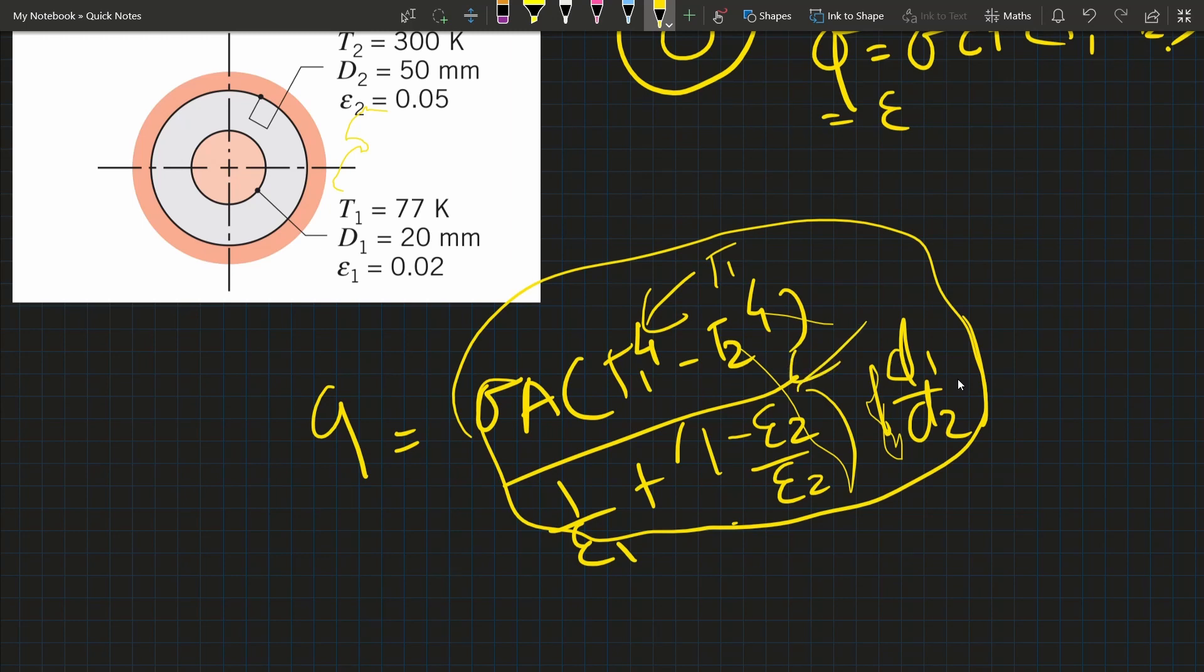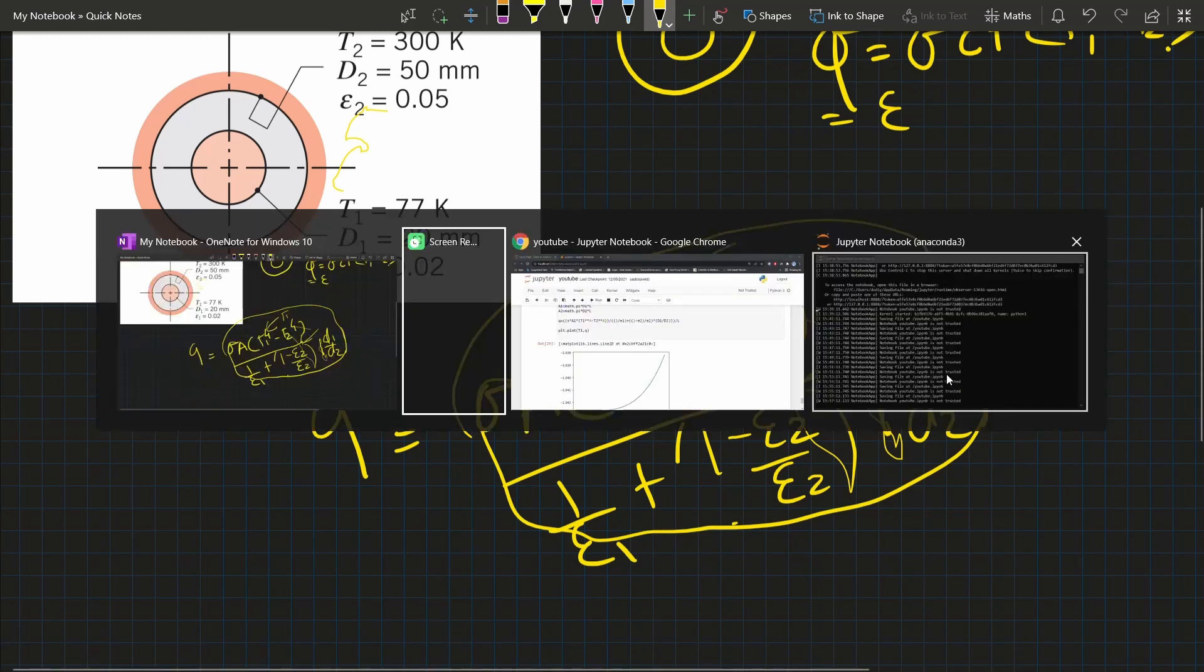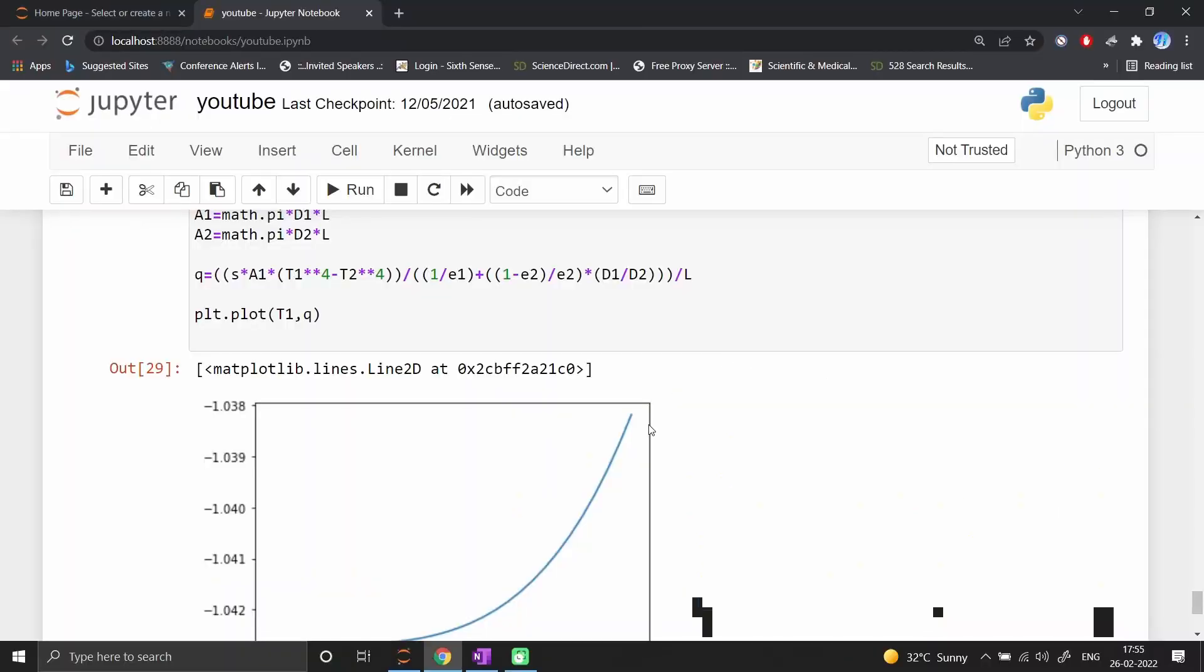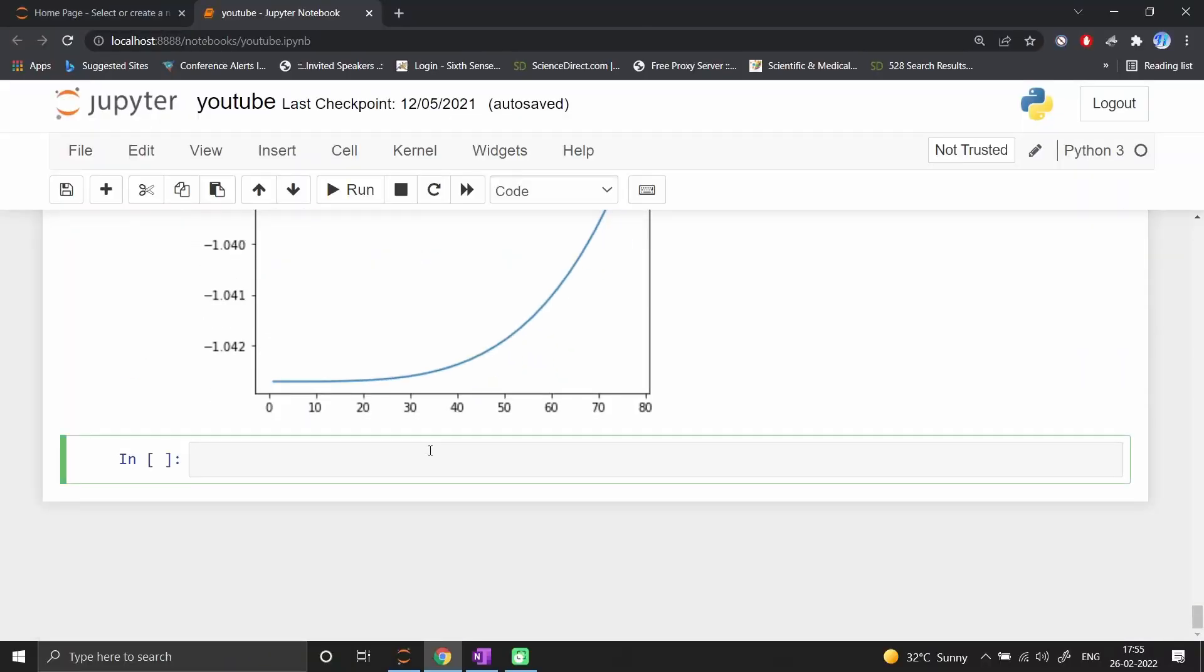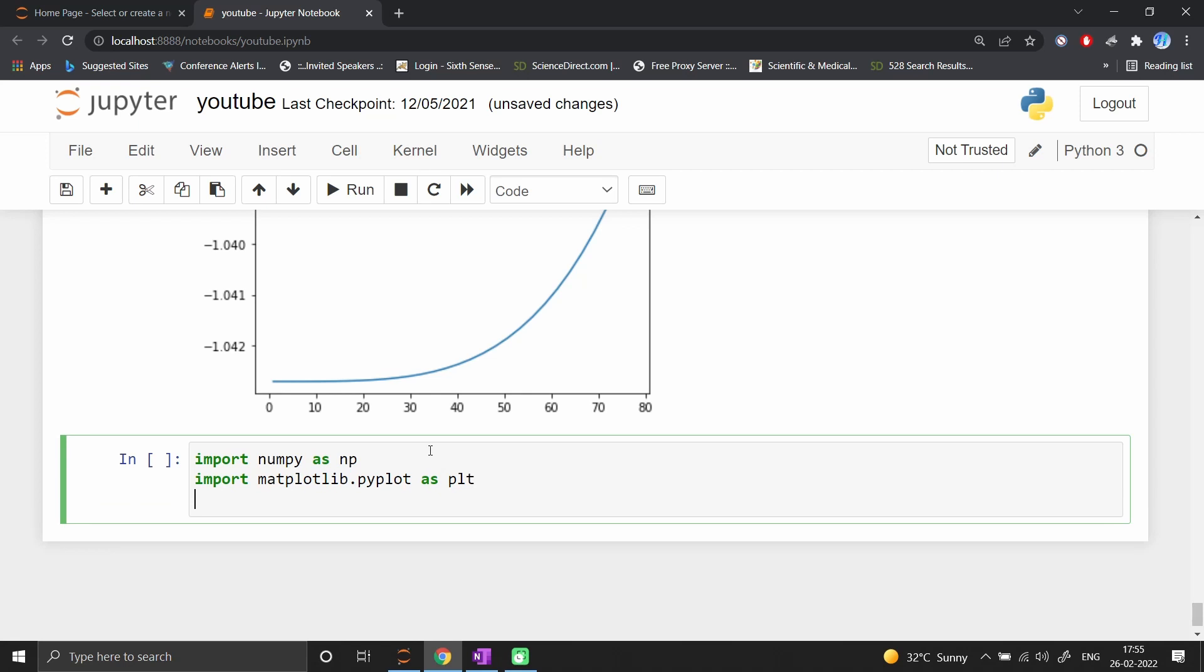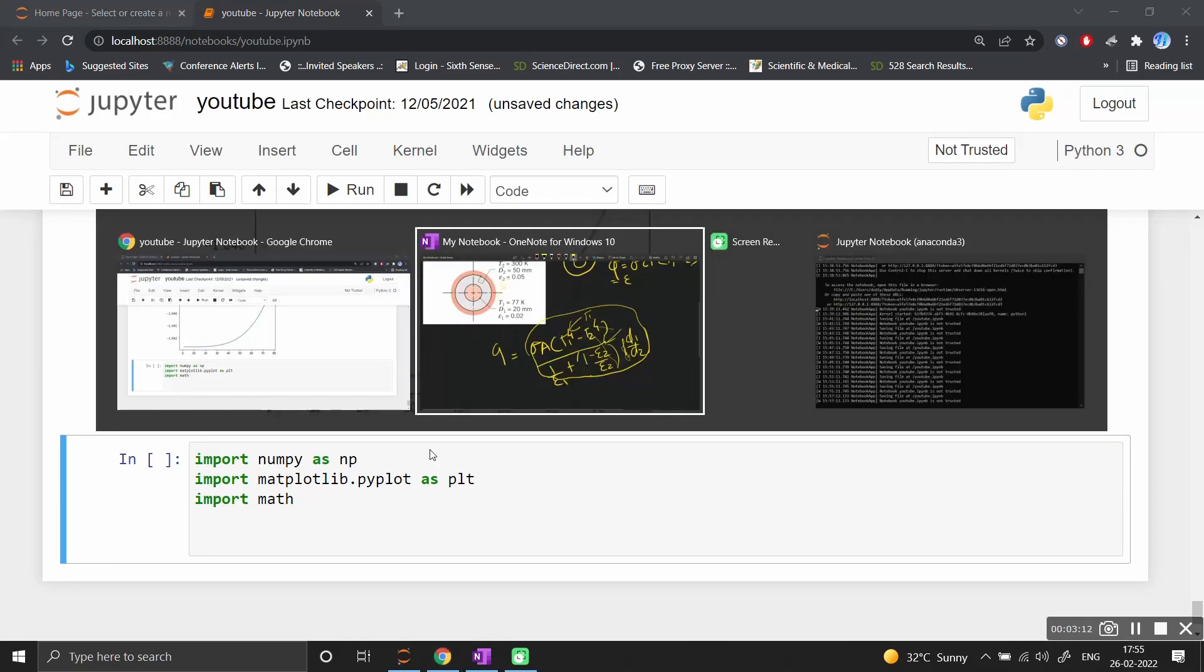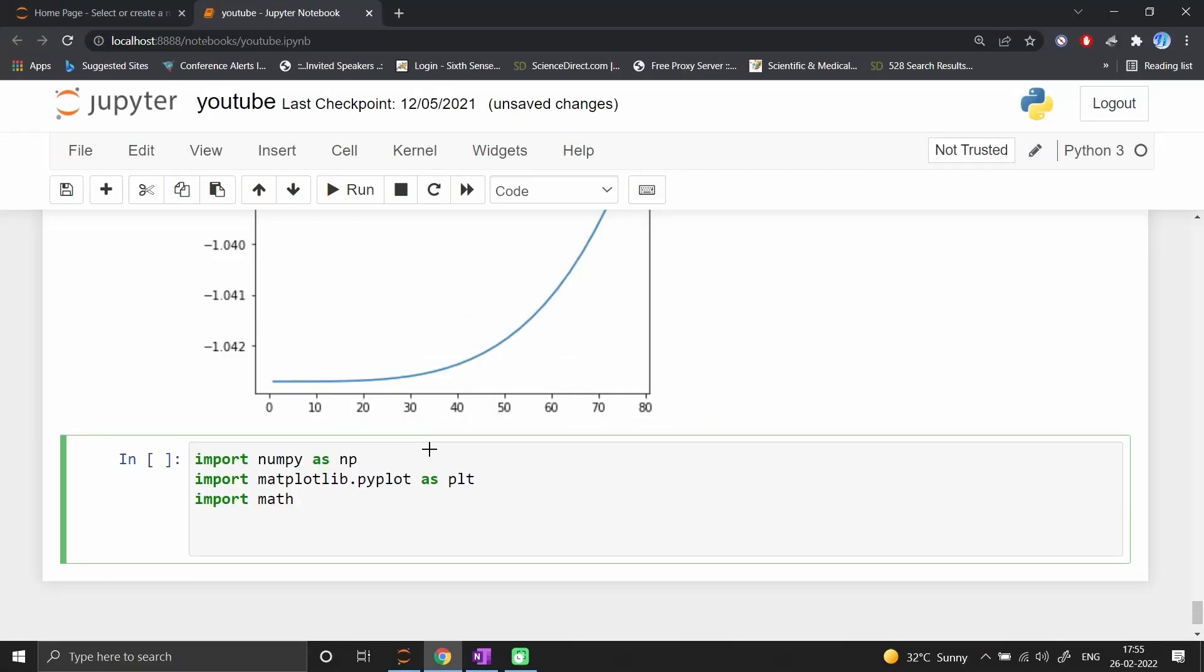First, we import numpy as np, import matplotlib.pyplot as plt, and import math.